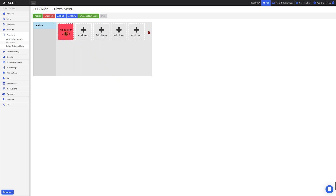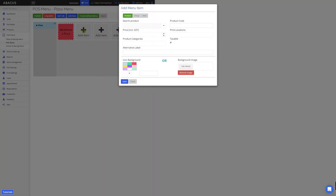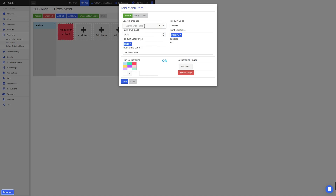Now I'll add an existing product to this POS menu as well. To do this, I'll click the plus icon. Now I'll search for the margarita pizza that I created previously. Here you can see that the margarita pizza product I created previously has been found. Now I'll just click on it. You can see that the details for the product are prefilled. Now I'll just click save.